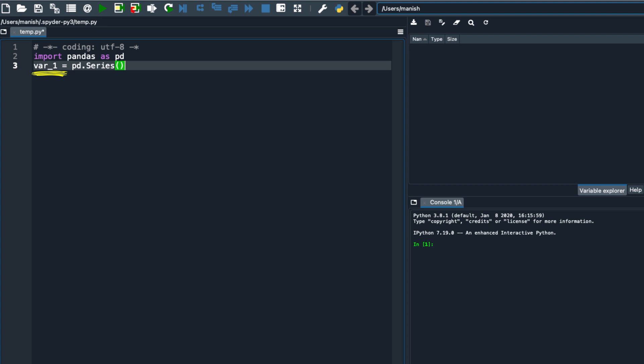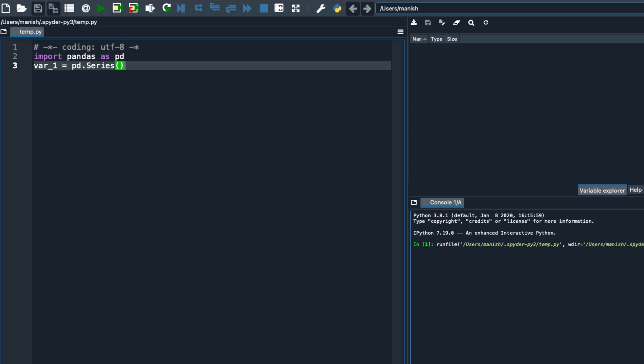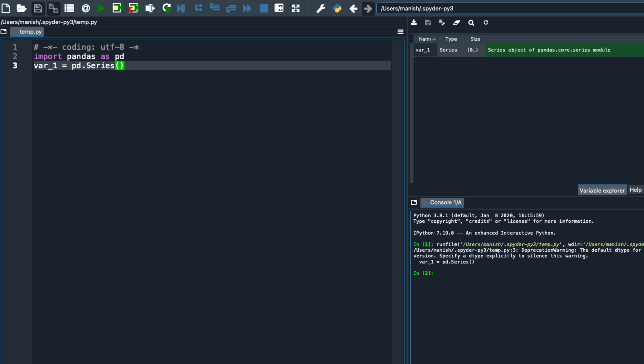Let's execute and see. Execution done successfully and we have our series created, with a deprecation warning — just avoid it for a while. With this we have created an empty series, which means we have a series but it contains nothing.